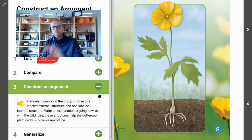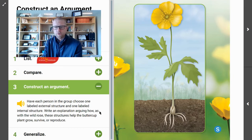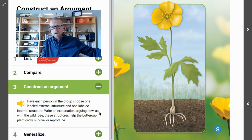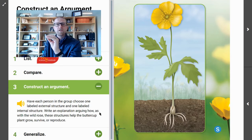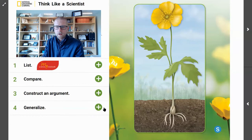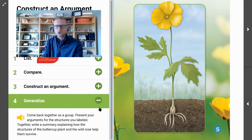Step three: construct an argument. You are going to write an explanation arguing how, as with the wild rose, the structures help the buttercup plant to grow, to survive, or to reproduce. How are you using what you knew from a previous lesson to make a new proof here and start to construct an argument that you could use every time you're talking about a flowering plant? Step four: you are going to generalize. Take all of the work we've done and put it together, and write a summary explaining how the structures of the buttercup plant and the wild rose help them to survive.